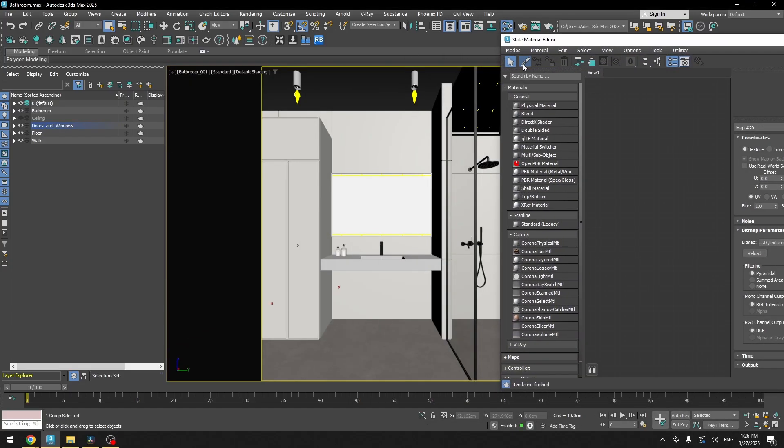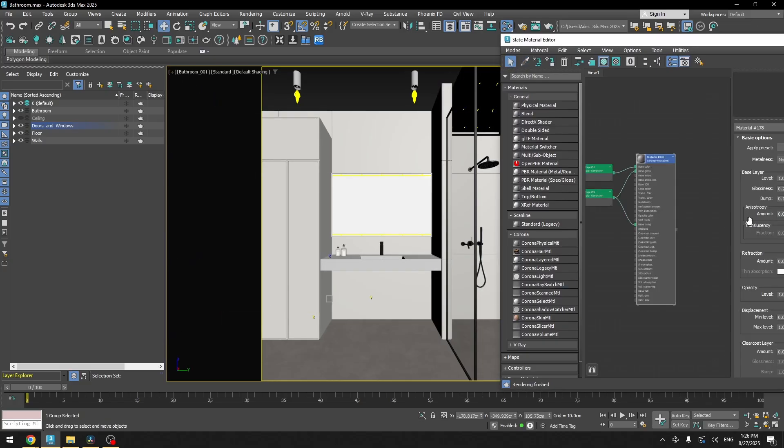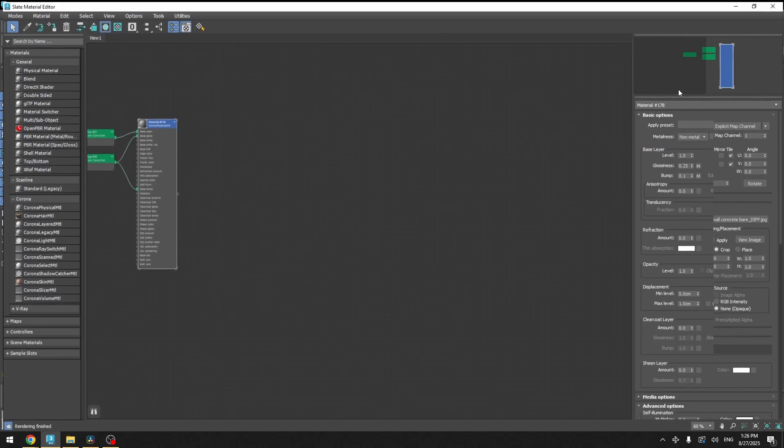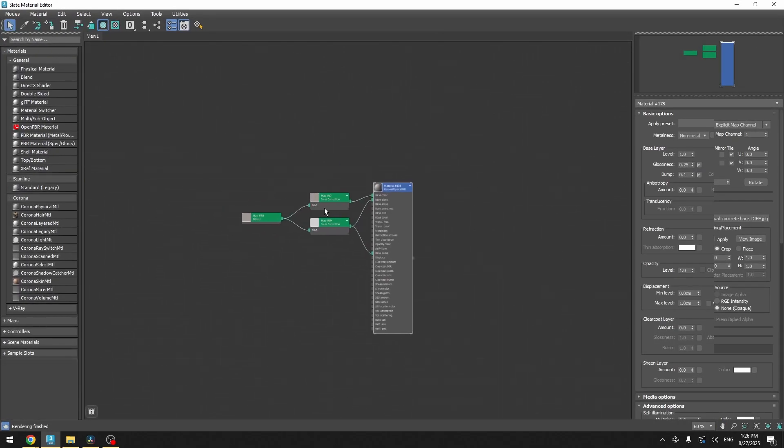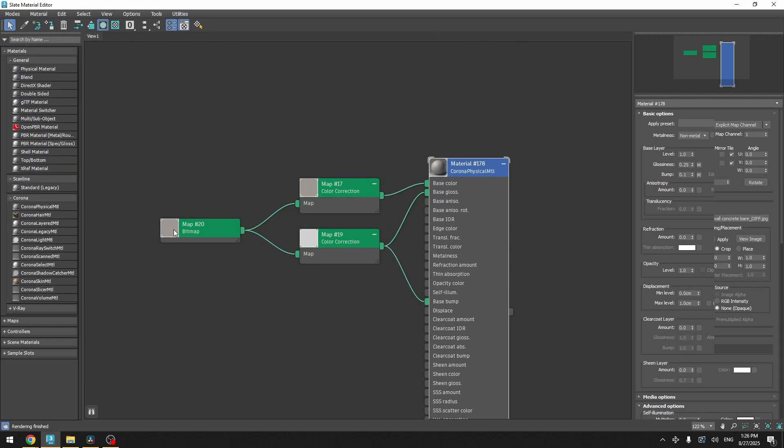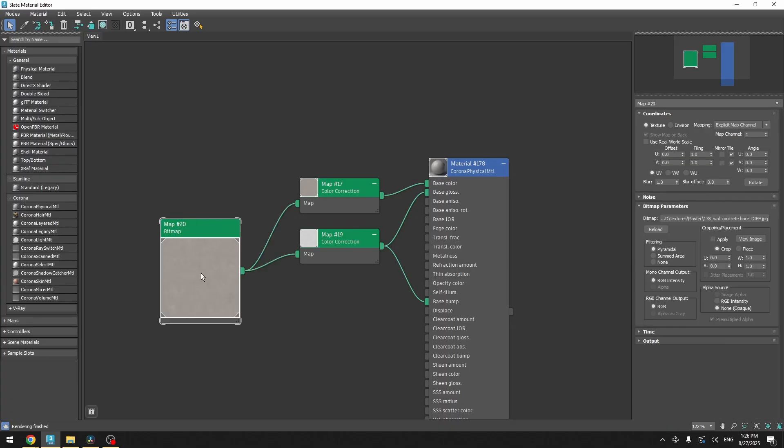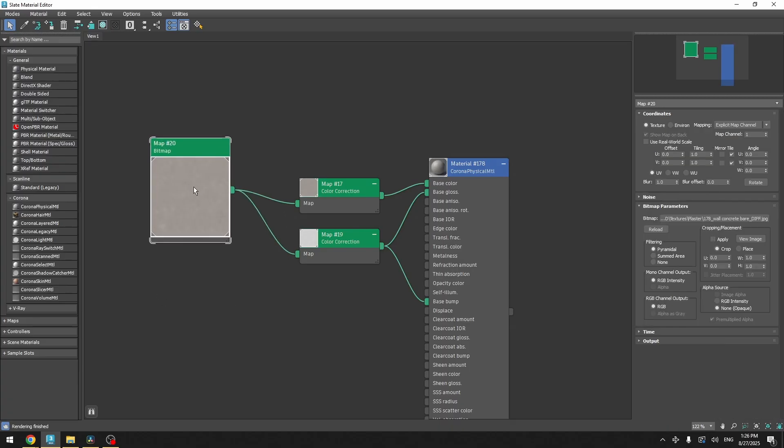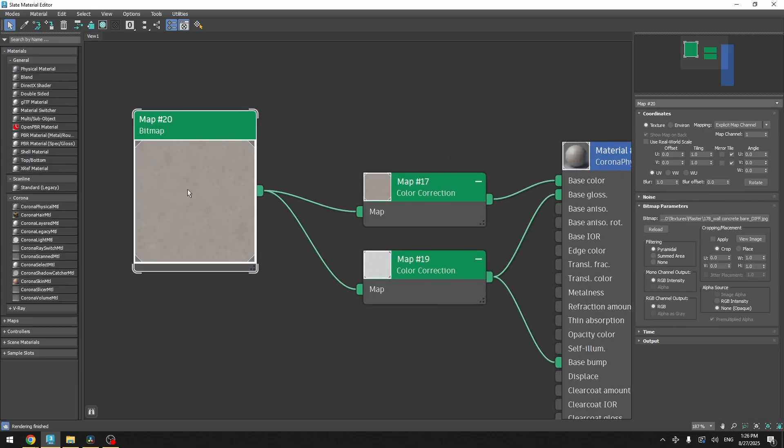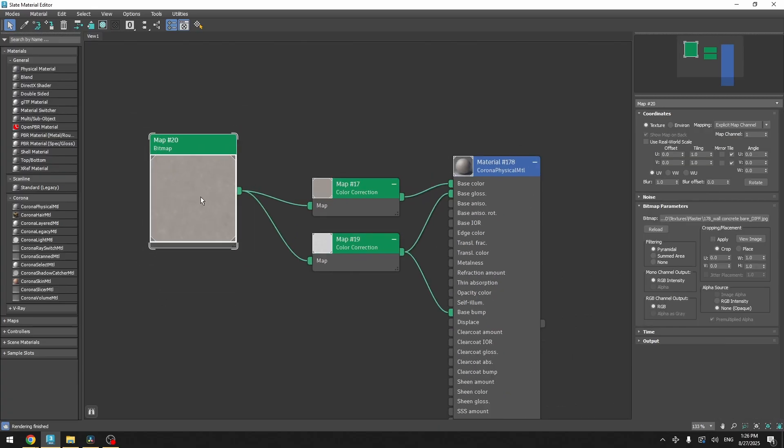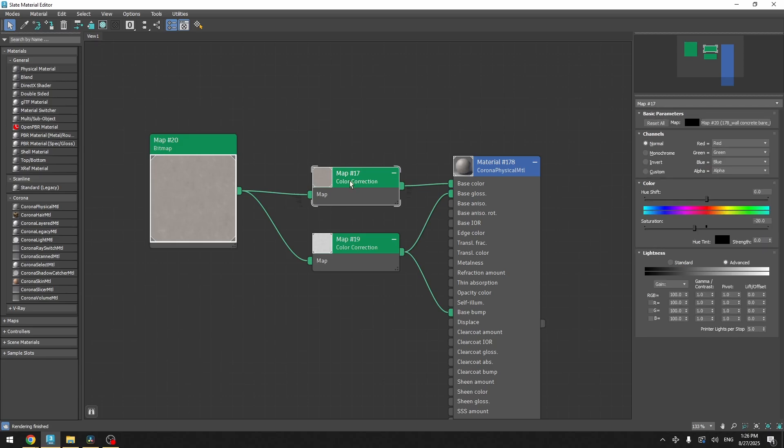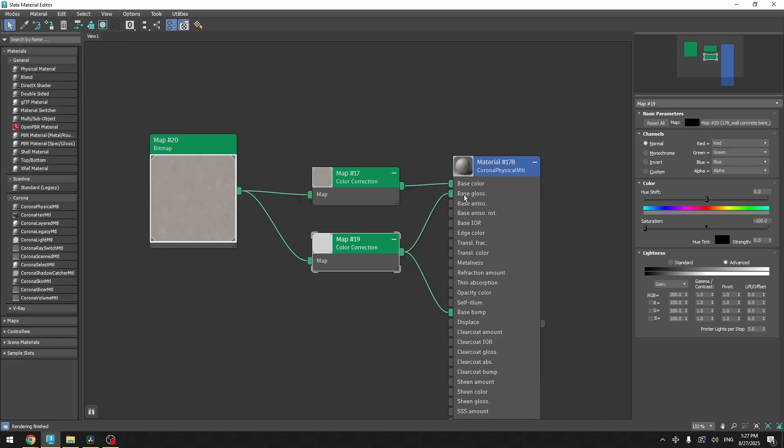And let's select our first material, the floor material. It's a very simple material. You can see I just used a bitmap. I found a good texture for the floor. I used some color correction, adjusted the color, reduced the saturation. And I used another color correction node to adjust the glossiness and add some bump.